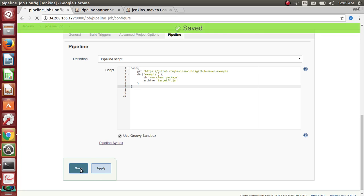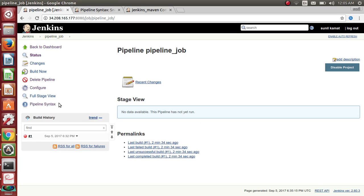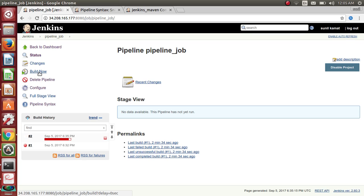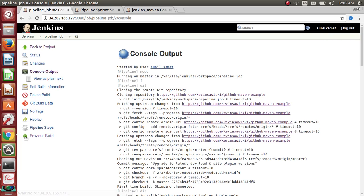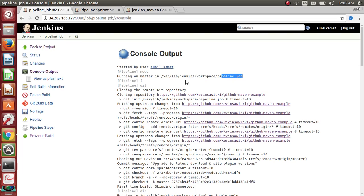Save it and build now. This should build successfully. Yes — now this is successful! You can see it was started by Sunil and it has created a workspace on the master server itself for 'pipeline job' and executed everything.